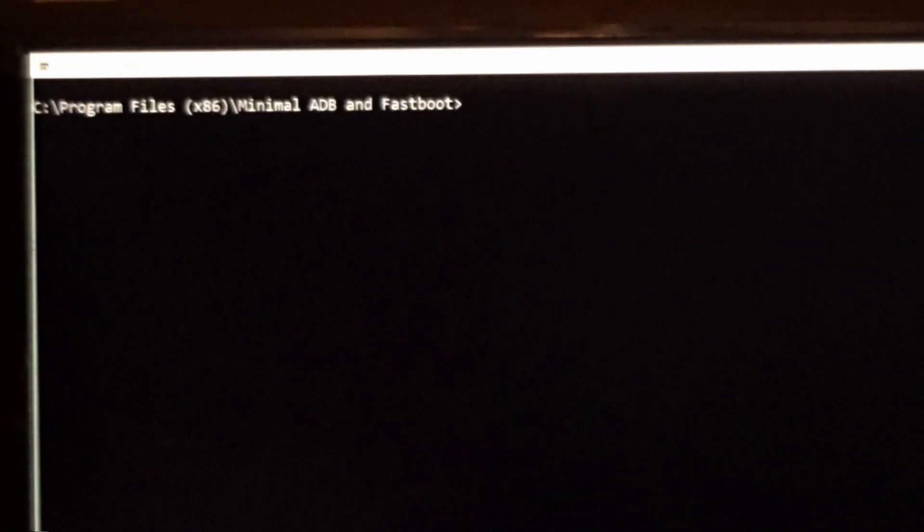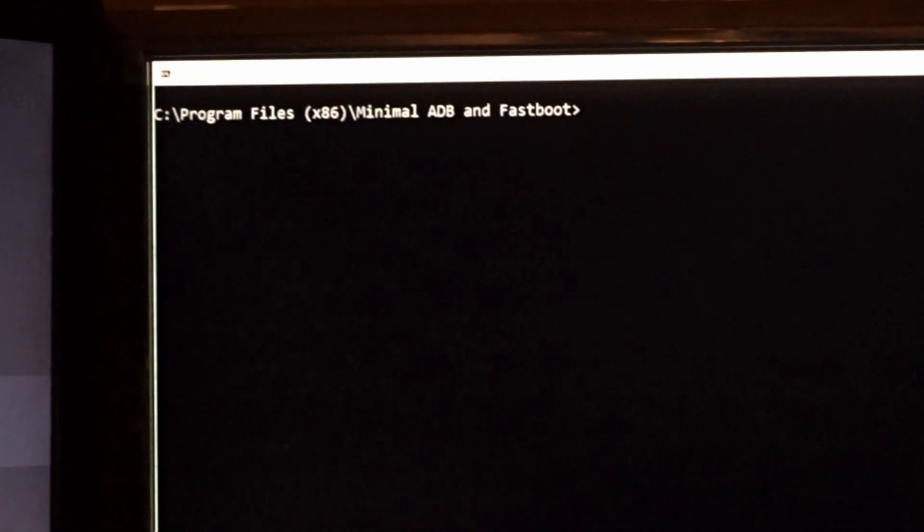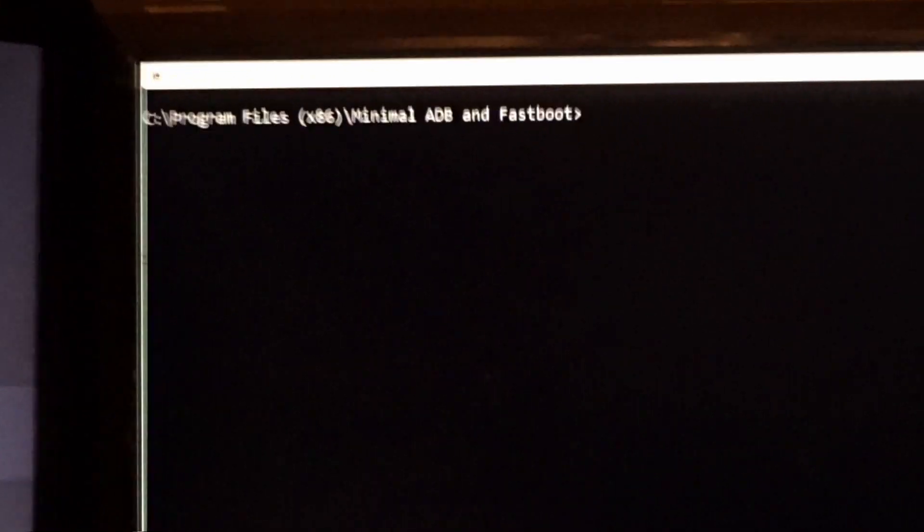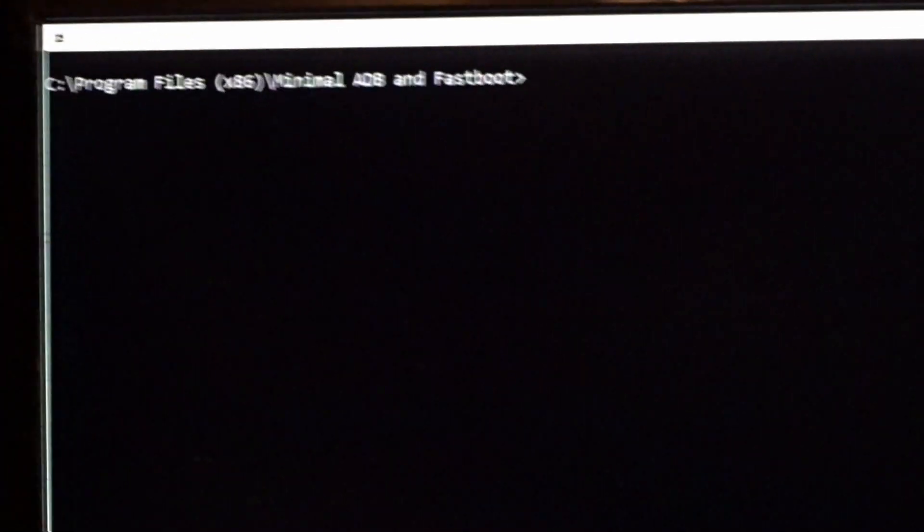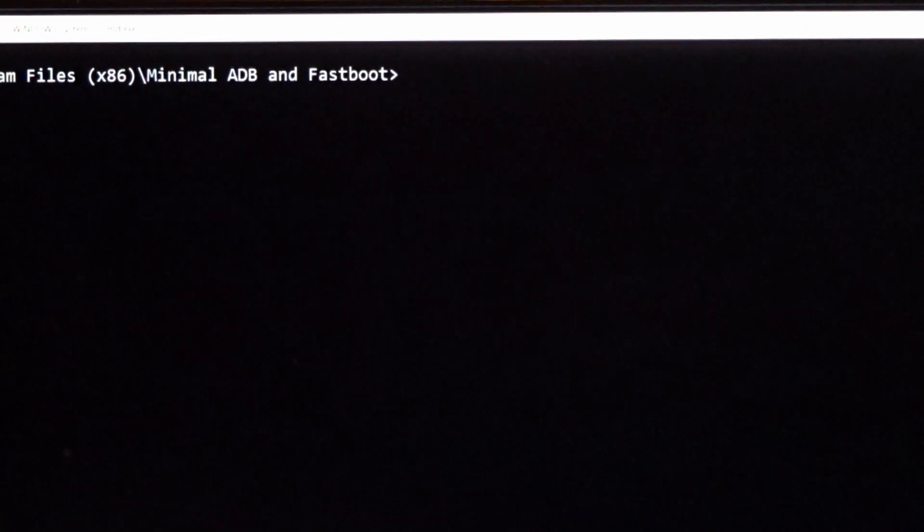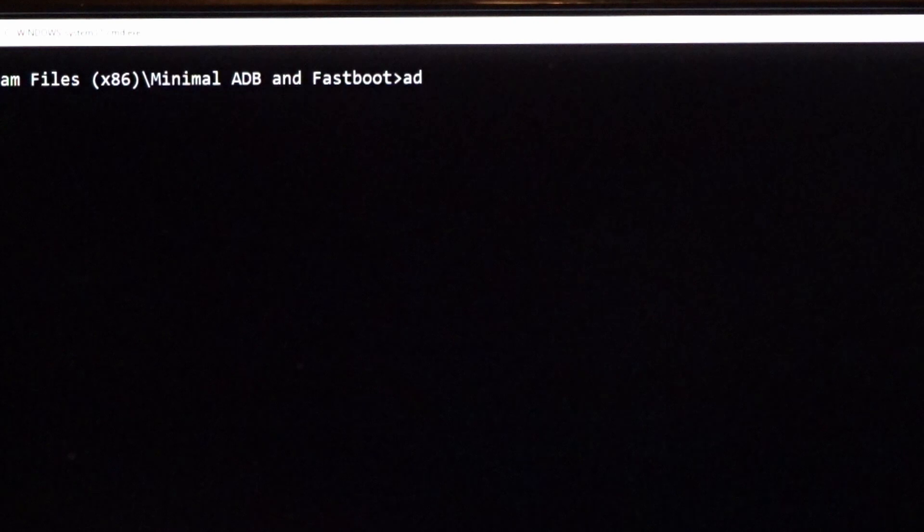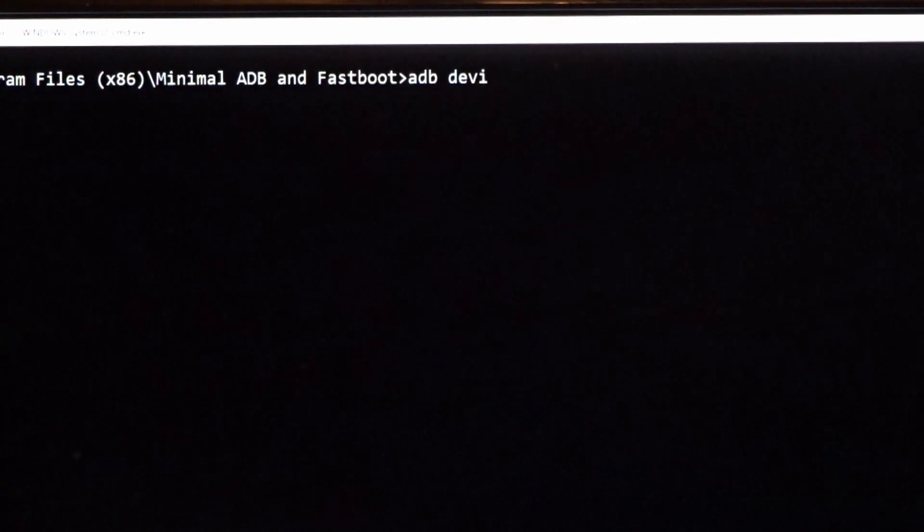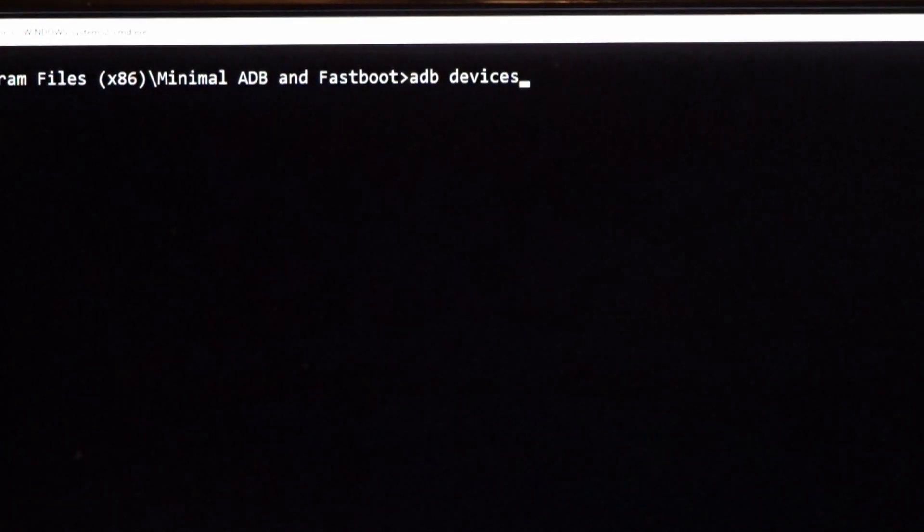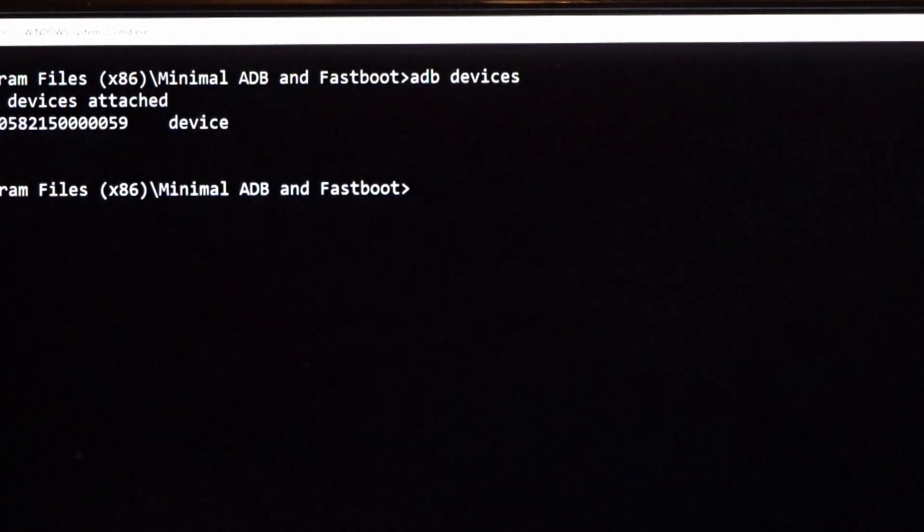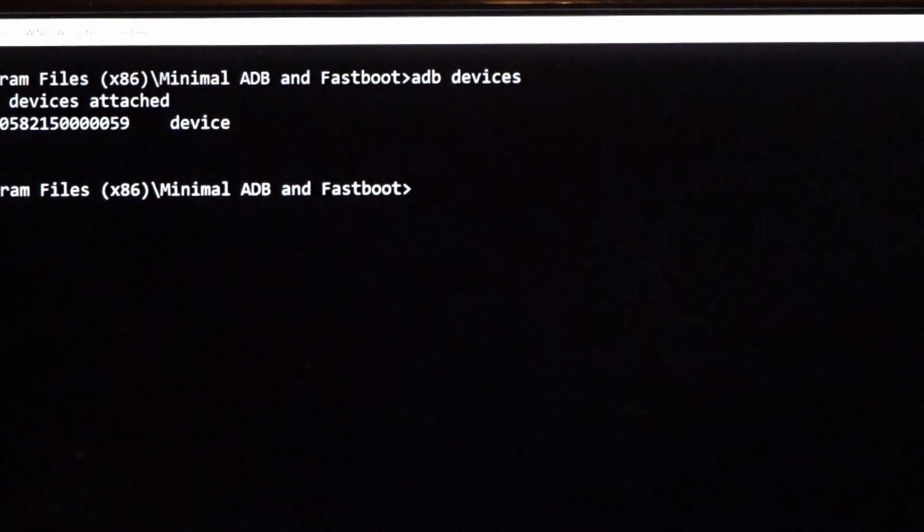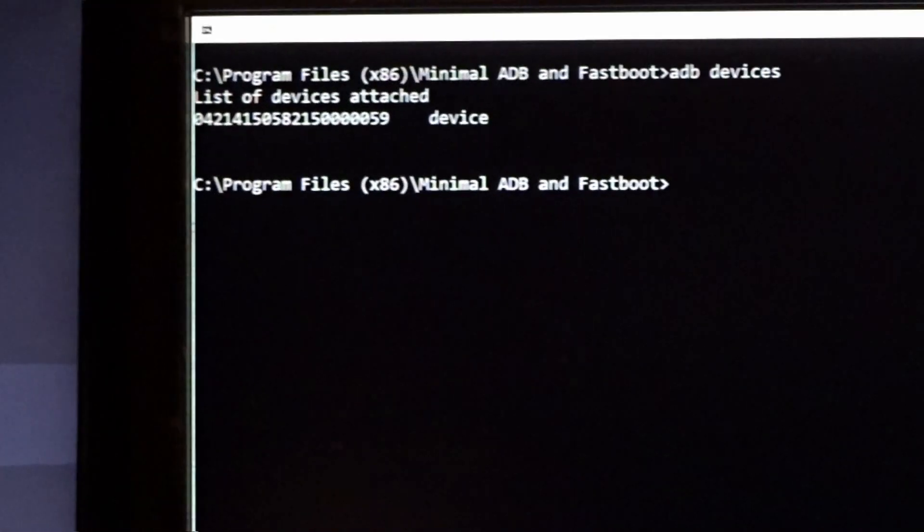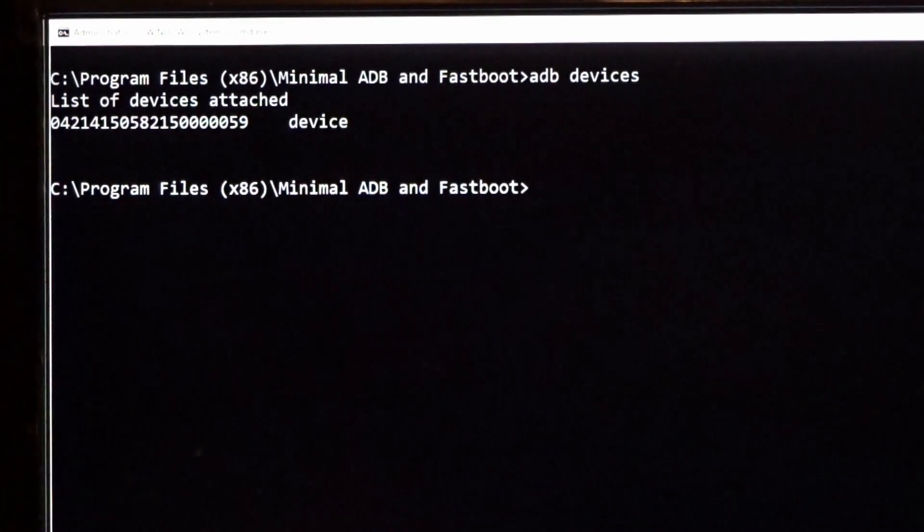Now, if I ran over to my ADB... ADB devices... you see I actually do have a device show up. So I'm pretty much ready to roll now.